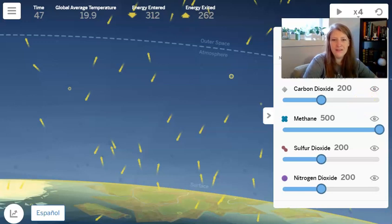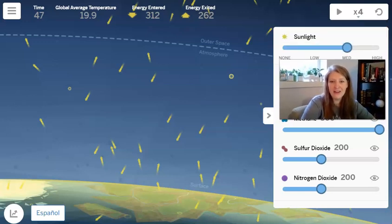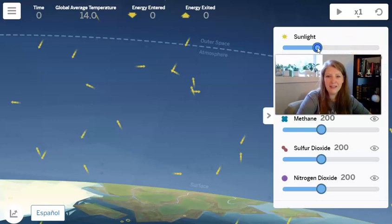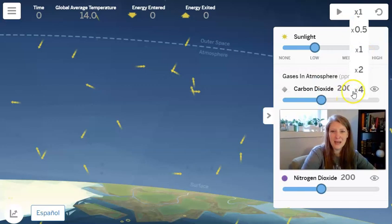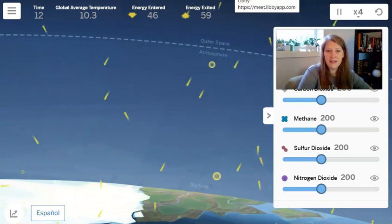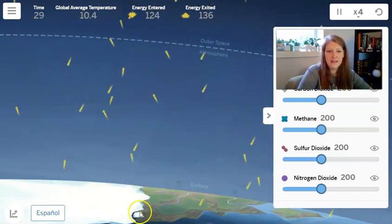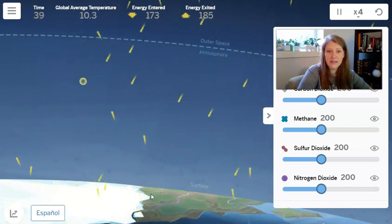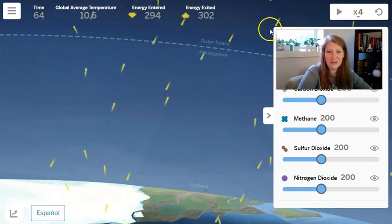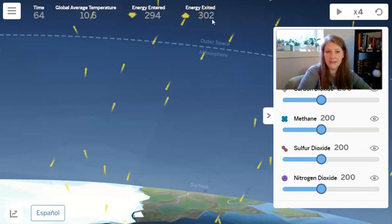What if I decrease the amount of energy entering the system? I'm going to reset it, take sunlight and turn it to low, set it to times four, and hit play. Lots of energy coming in and out of the system, but the ice has actually expanded a little bit and the global average temperature is dropping. Stopping it, I can see that more energy is actually exiting this system than coming in — 302 for energy exited, and only 294 for energy entered. So this system is not stable; it's not in equilibrium. There's more energy leaving than coming in.